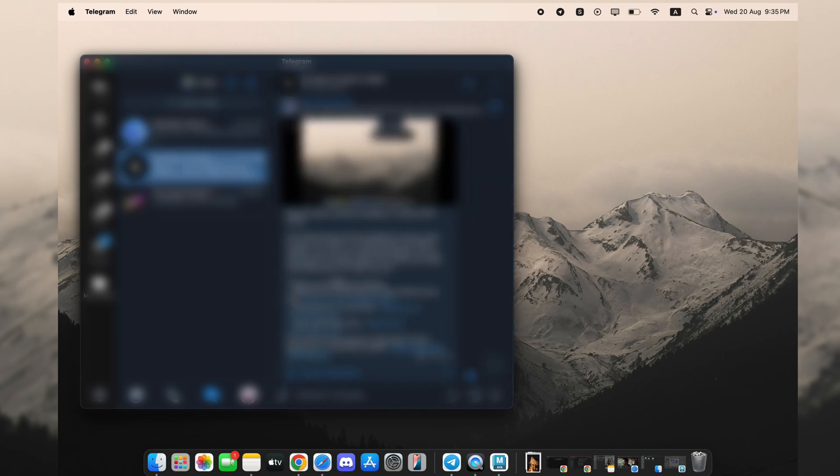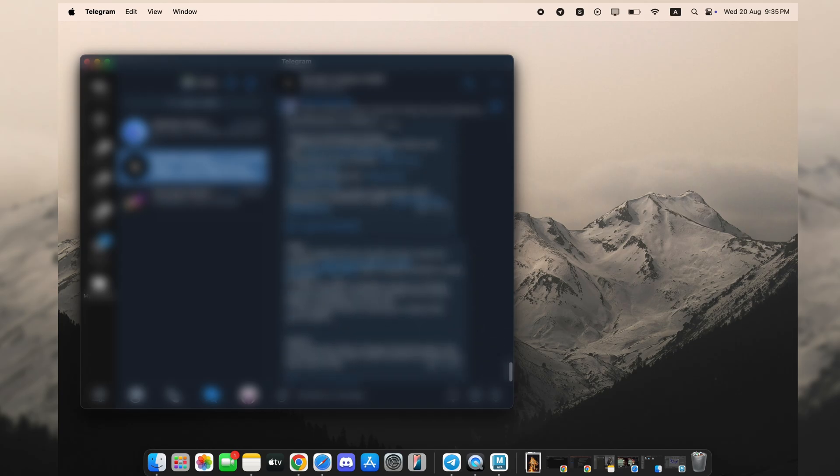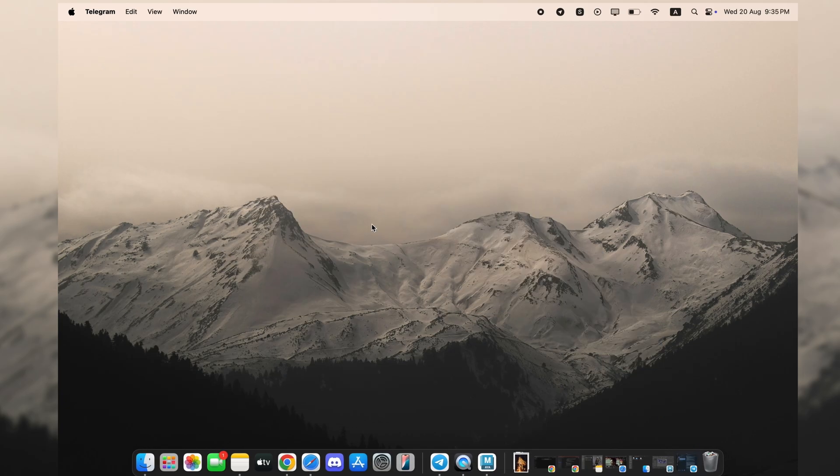The link is displayed on the screen right now and is also the very first link in the video description below. Go ahead and join the channel now to download the files and let's get started with step one.